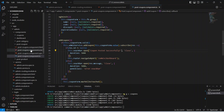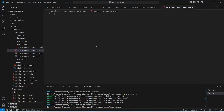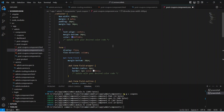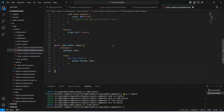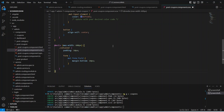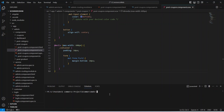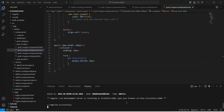Now let's go to the CSS file of our post coupon component and paste the CSS code. You can pause this video and copy the CSS code or you can write your own. Let's save this file and now let's run our application. Our application is up on port 4200.